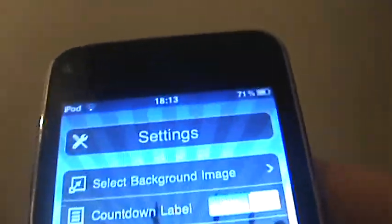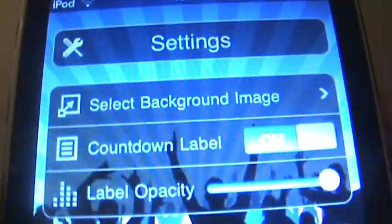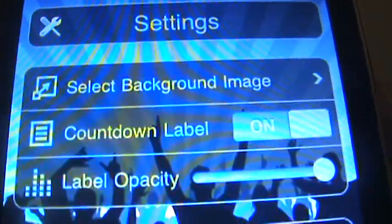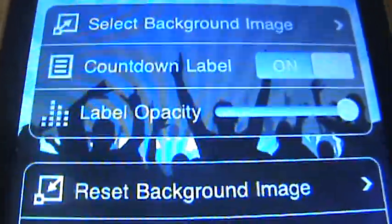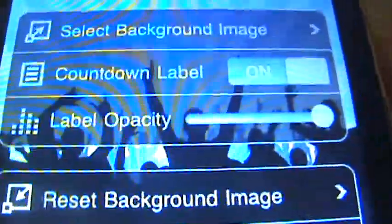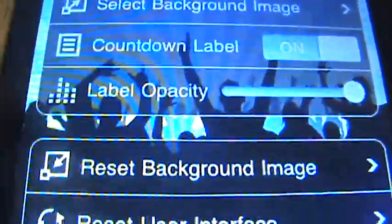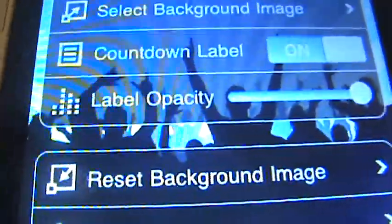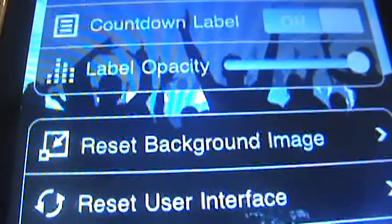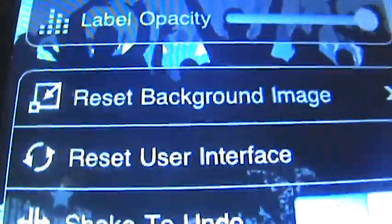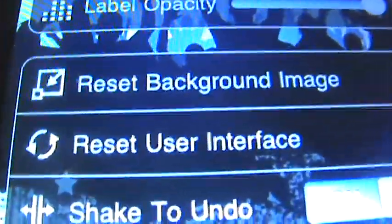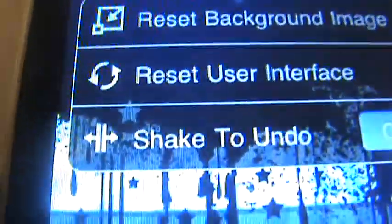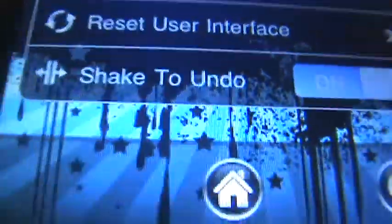And I've got settings, which lets you select your own background image, take off the countdown label, change the opacity — like if you want it see-through — reset the background image to the default one, reset the user interface, and shake to undo.